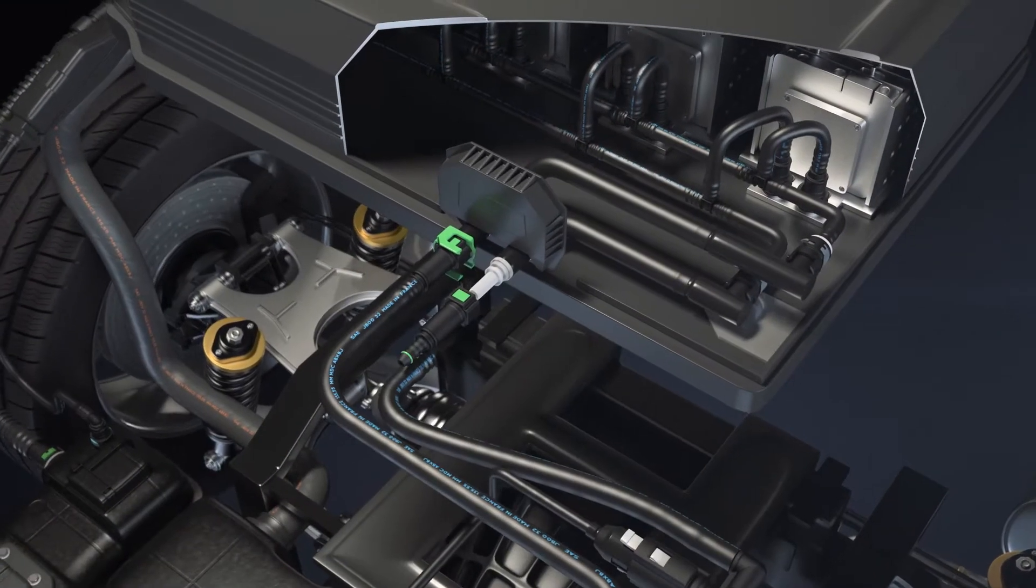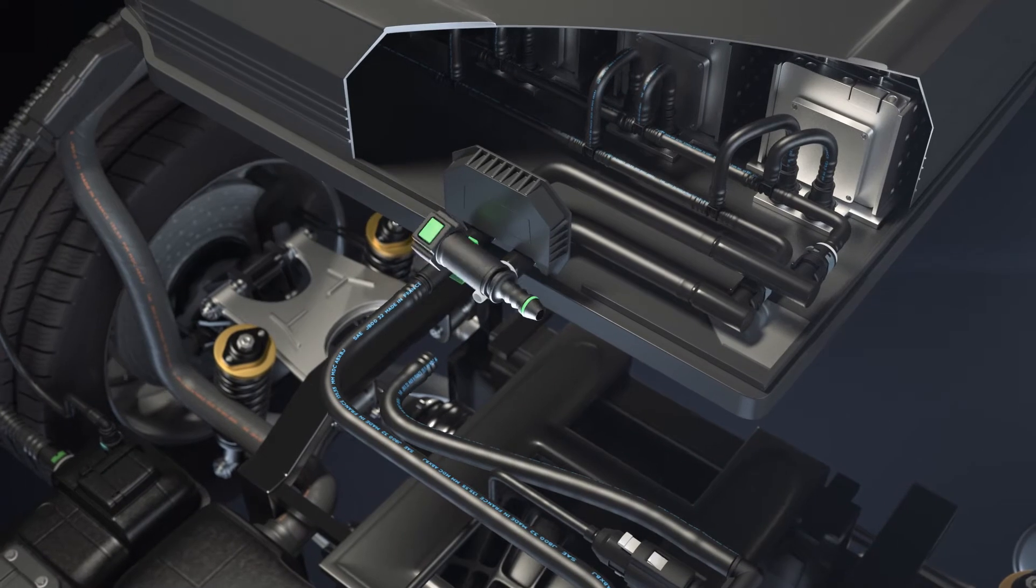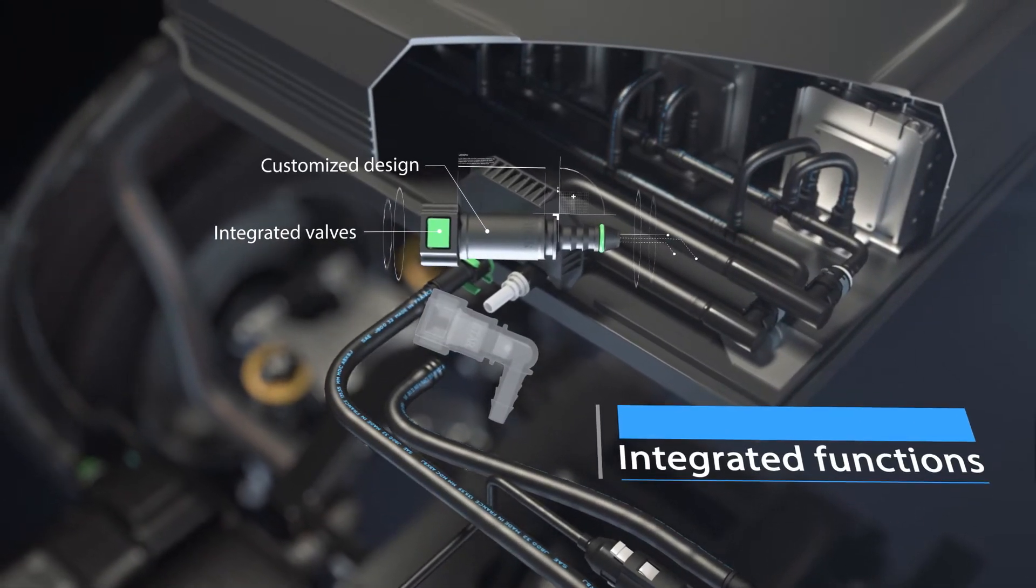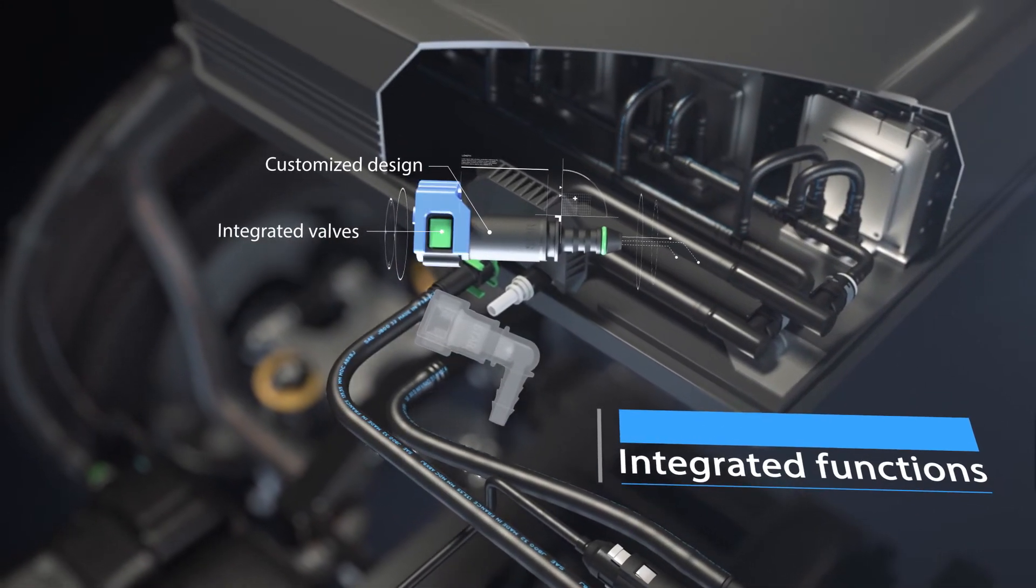To ease maintenance, shut-off or one-way valves can be integrated into our connectors.